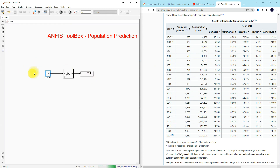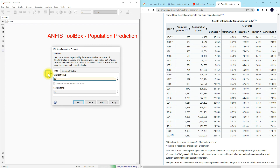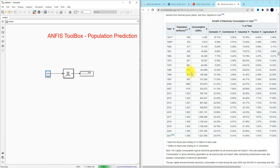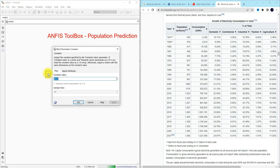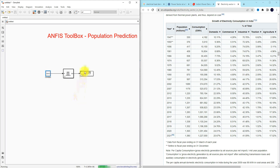Checking the year 1990, we get 870 — which is correct. For 2015 the prediction is 1267, actual is 1268. For 1979, prediction is 681 — correct. So in most cases the ANFIS toolbox is predicting population exactly. We can also predict future values: for 2025, the prediction is 1382 million.